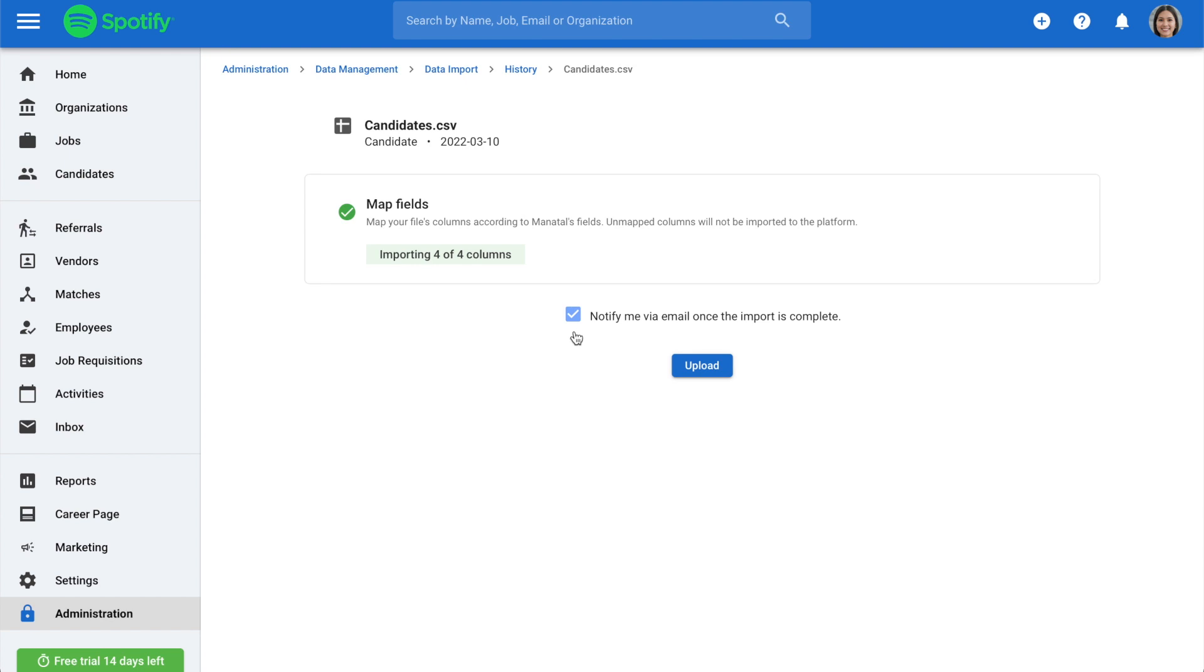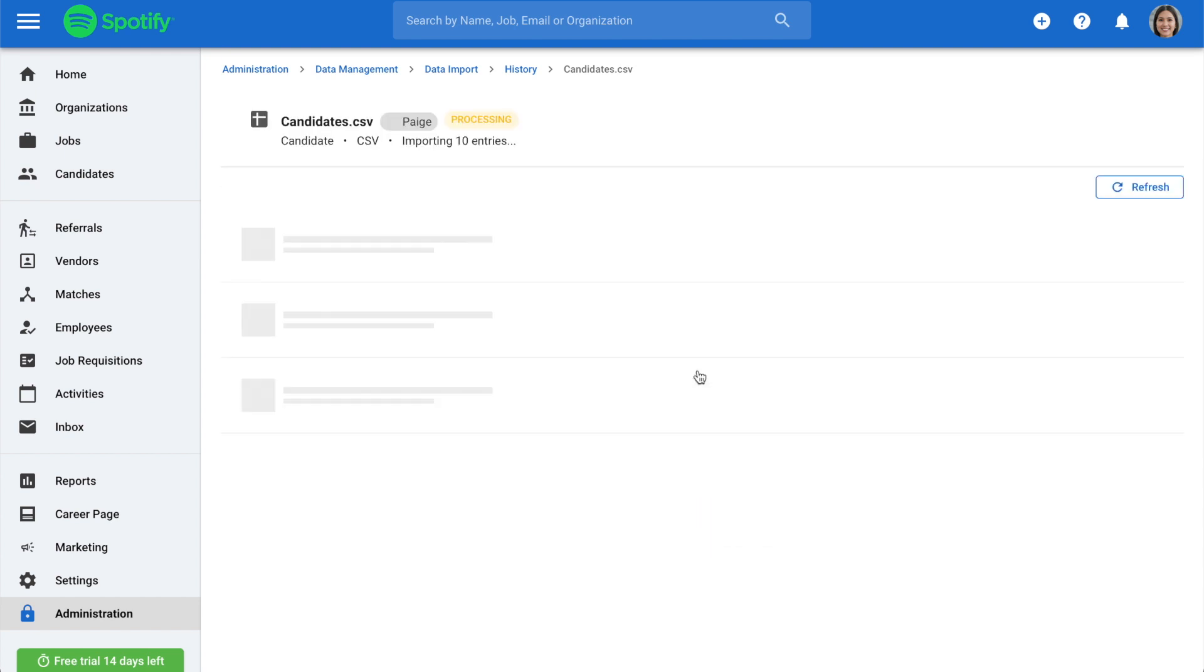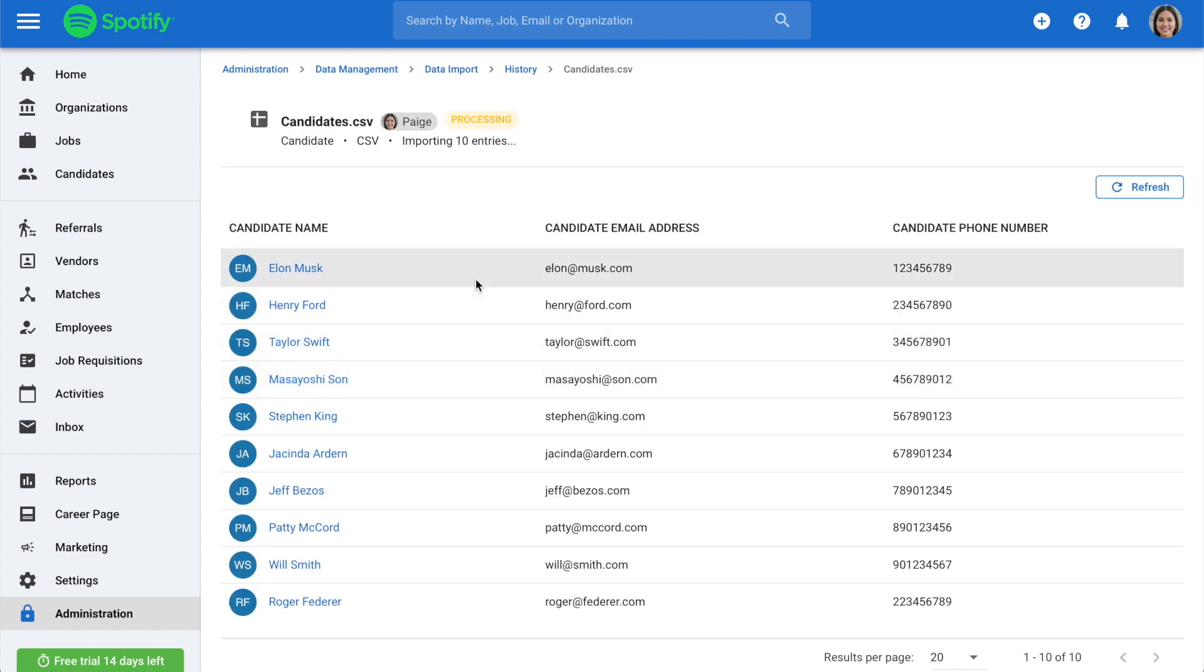Make sure this little box is ticked to be notified when your candidates have been integrated into Matatul, and finish off with Upload. You can resume your work as the import takes place in the background.